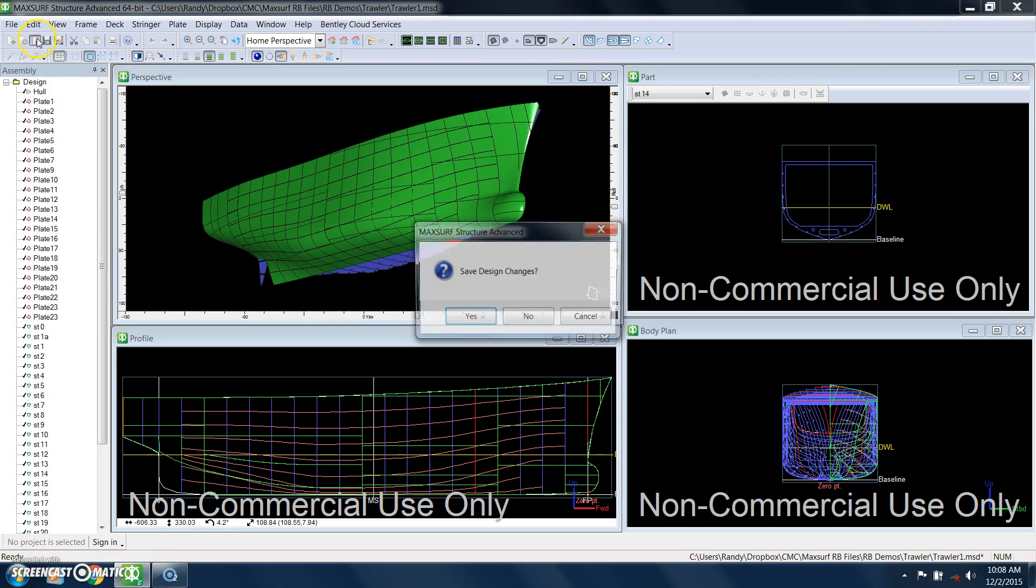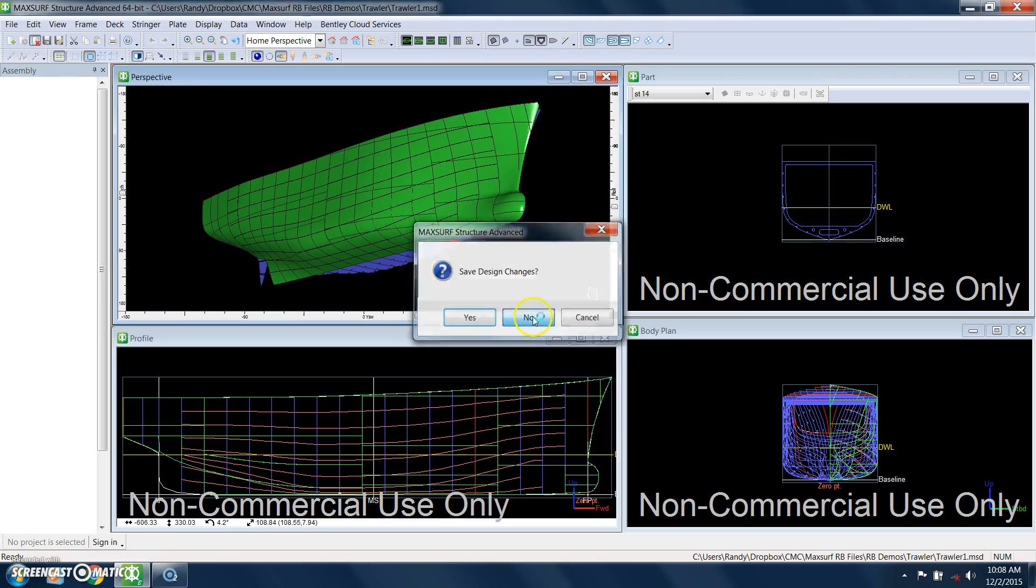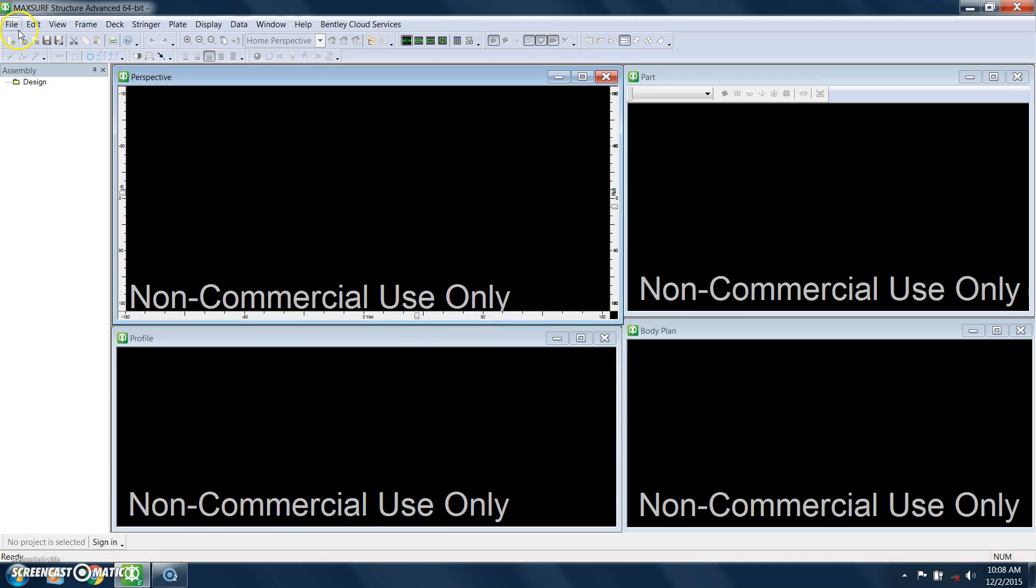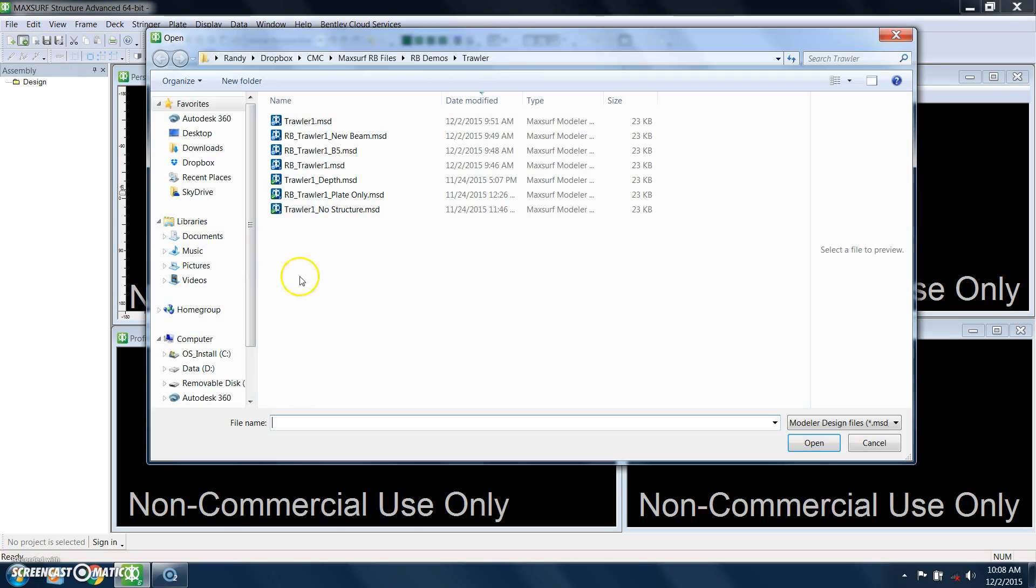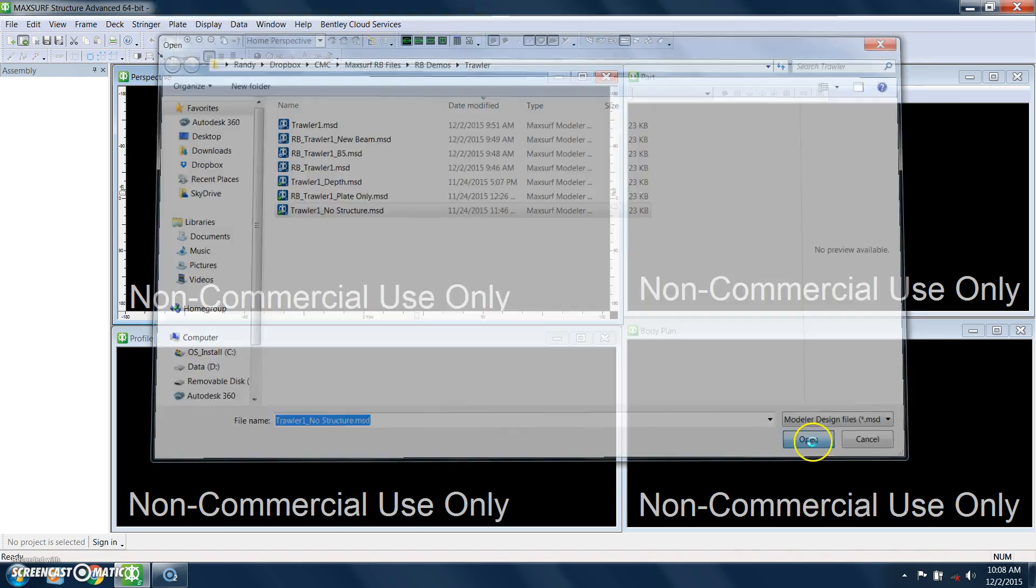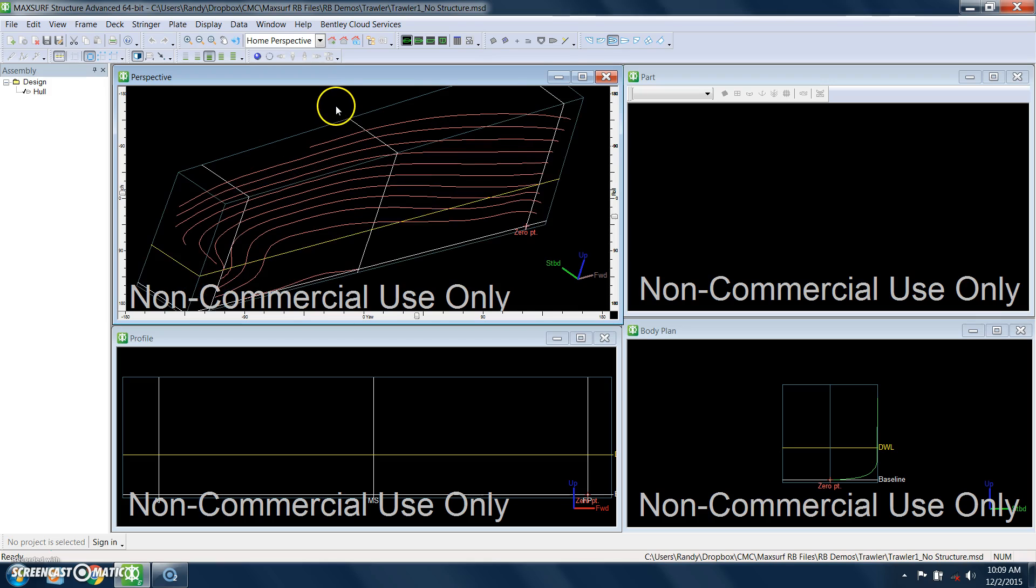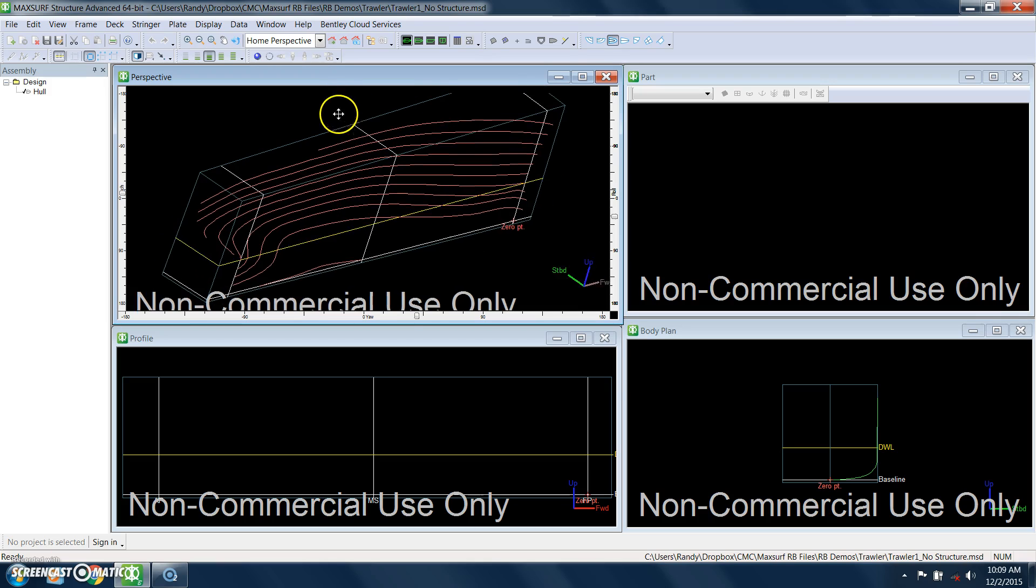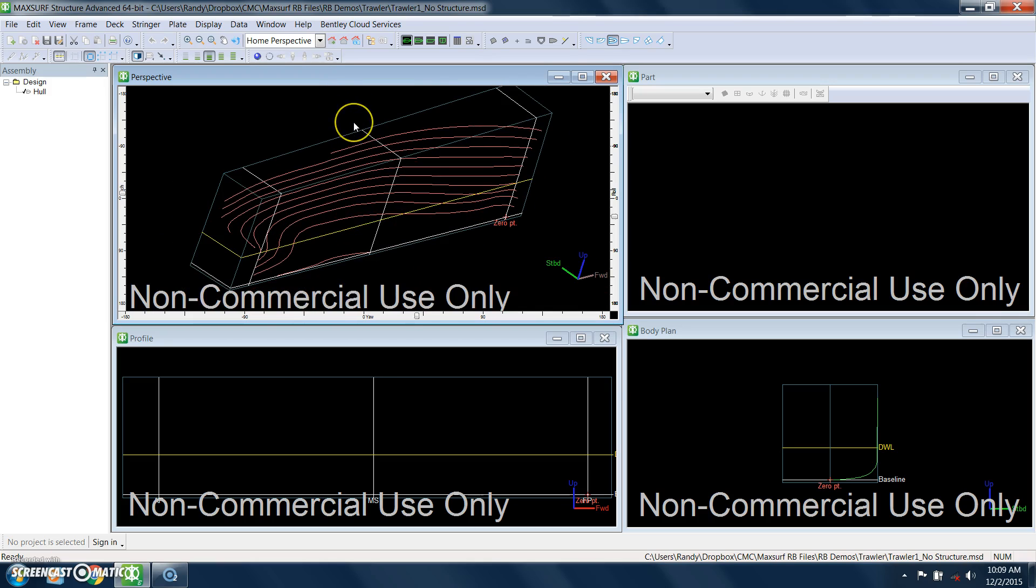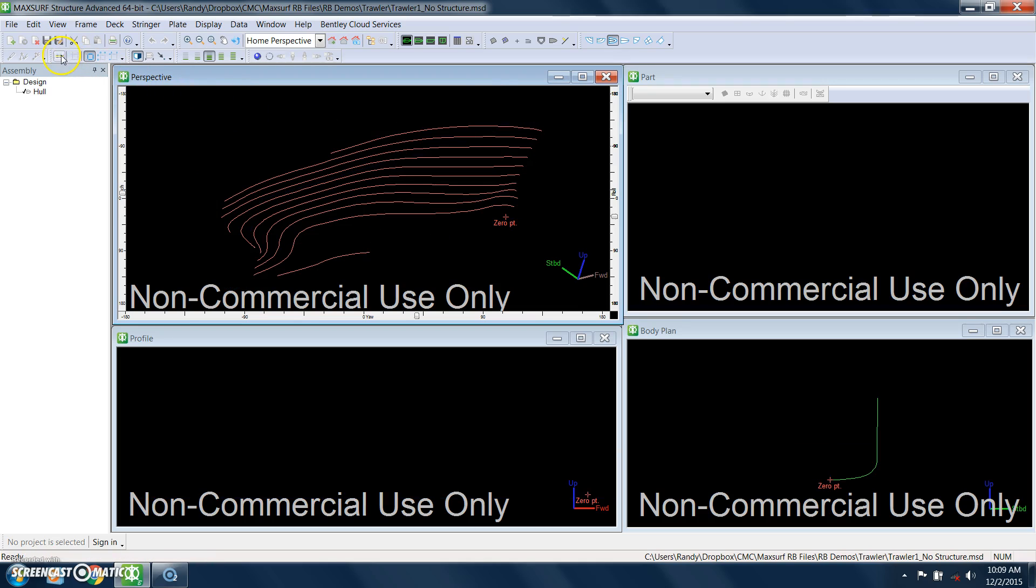So let's close this model and open up a model that has no structure defined yet. What MaxSurf does is it reads in the actual surface model of this hull, and so what we see right now, there is no structure yet.